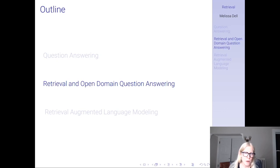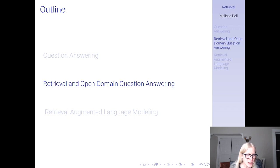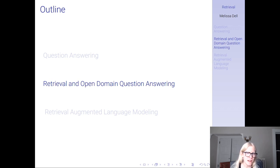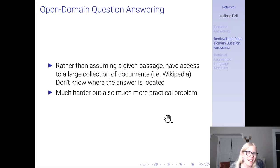Hey everyone, this is part two of the recorded lectures for Tuesday. Please be sure to watch them all. I'm breaking them up both to make it more digestible and to ensure that my computer doesn't crash after I've been talking for an hour.